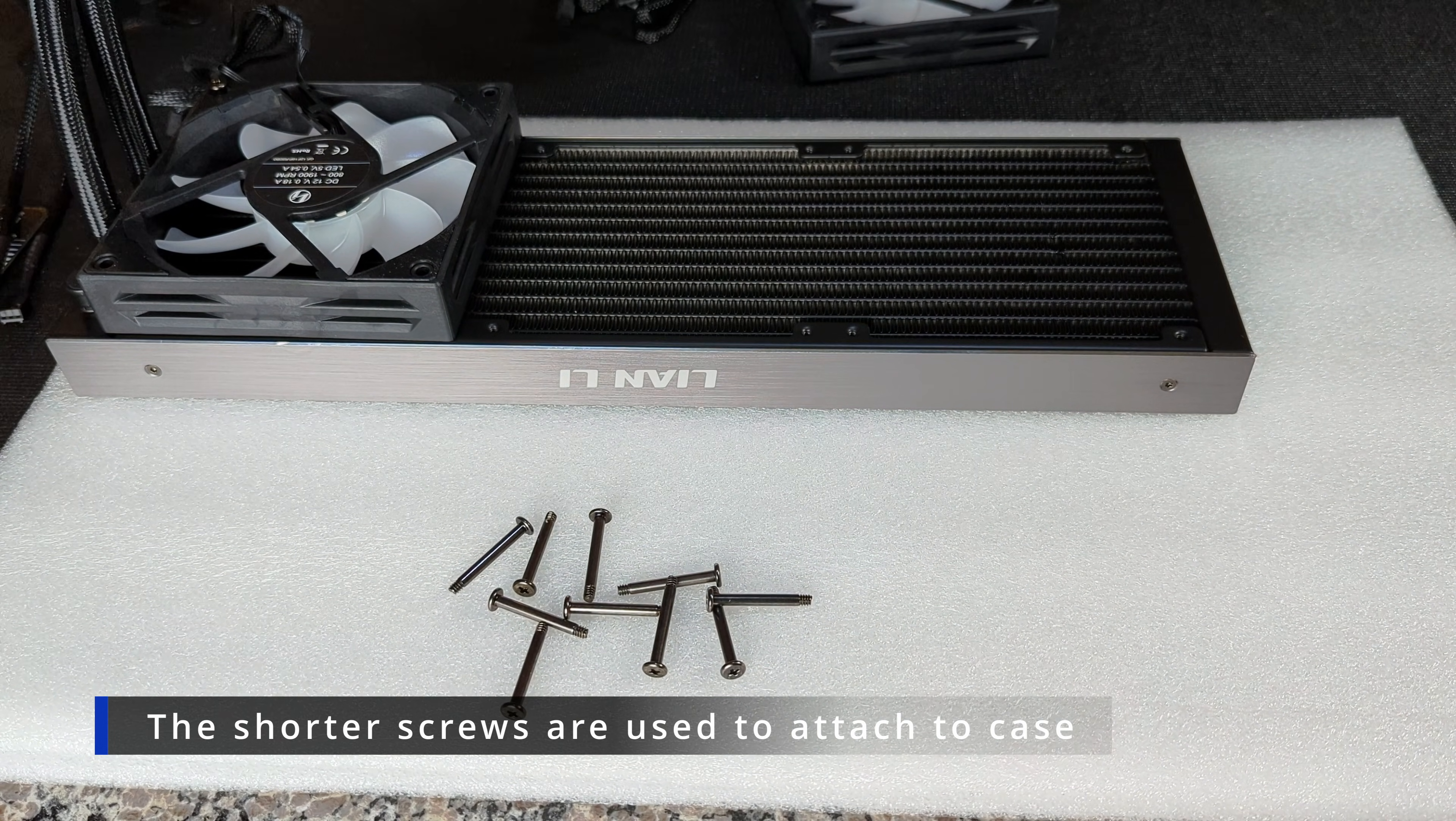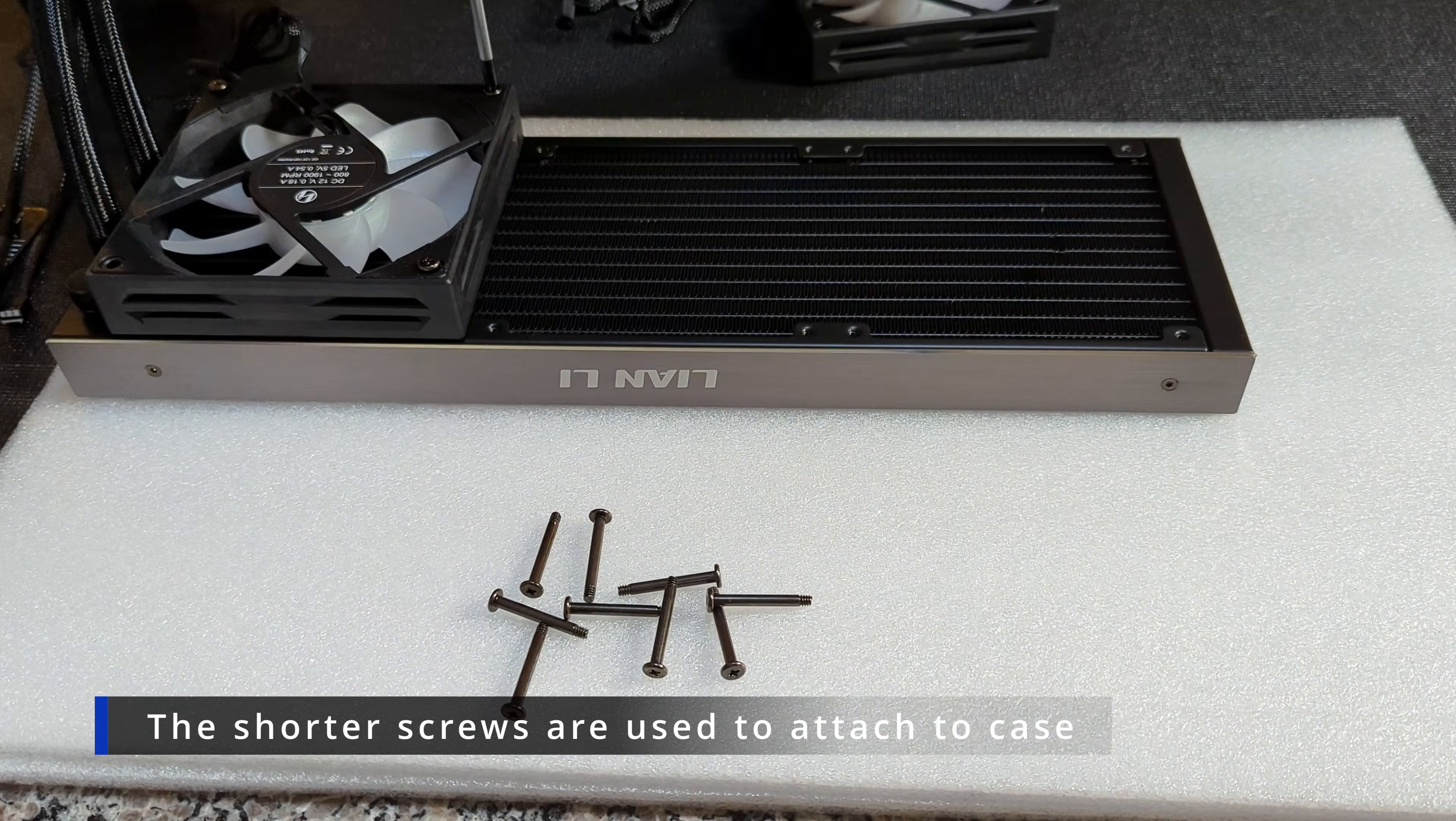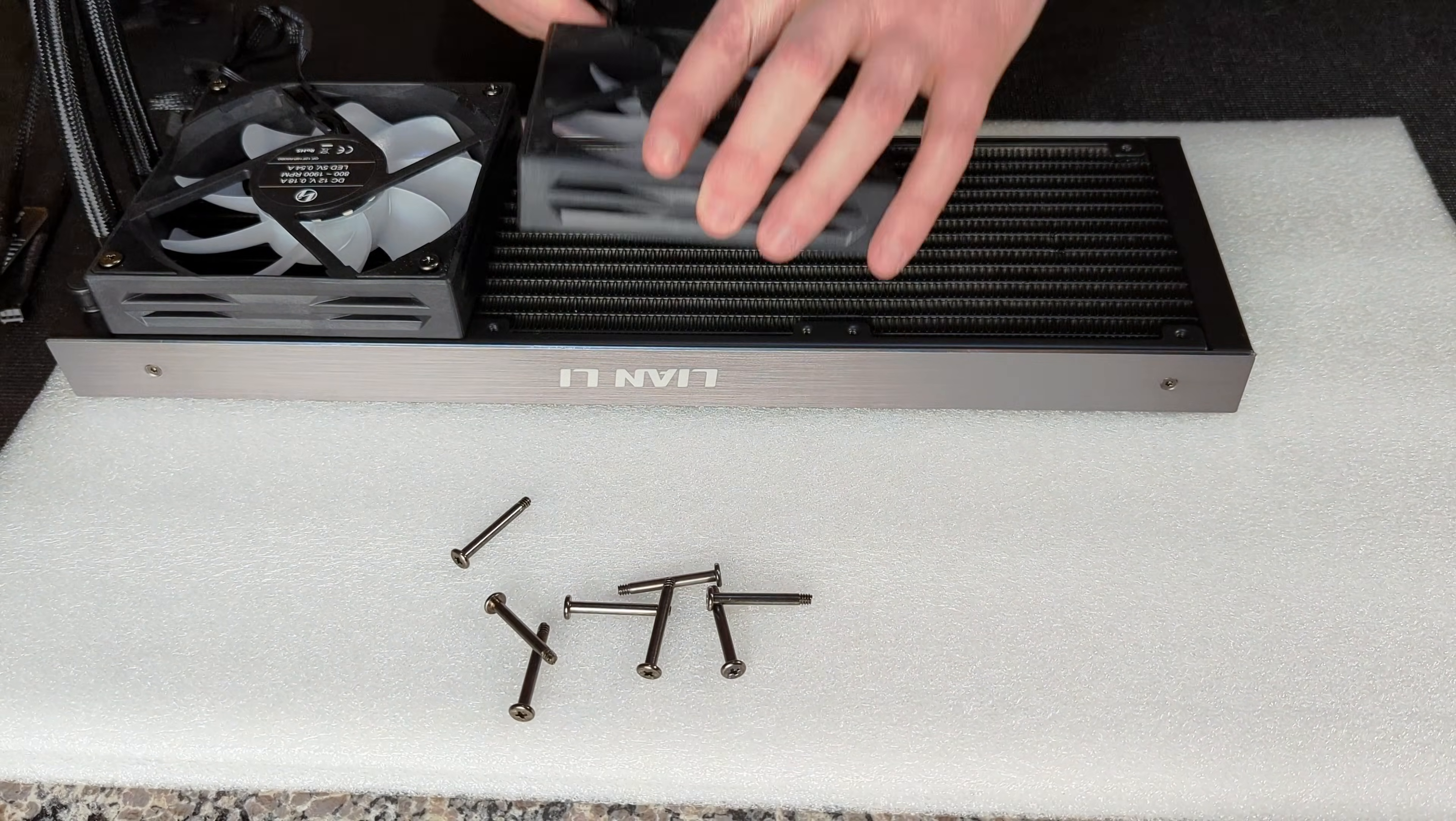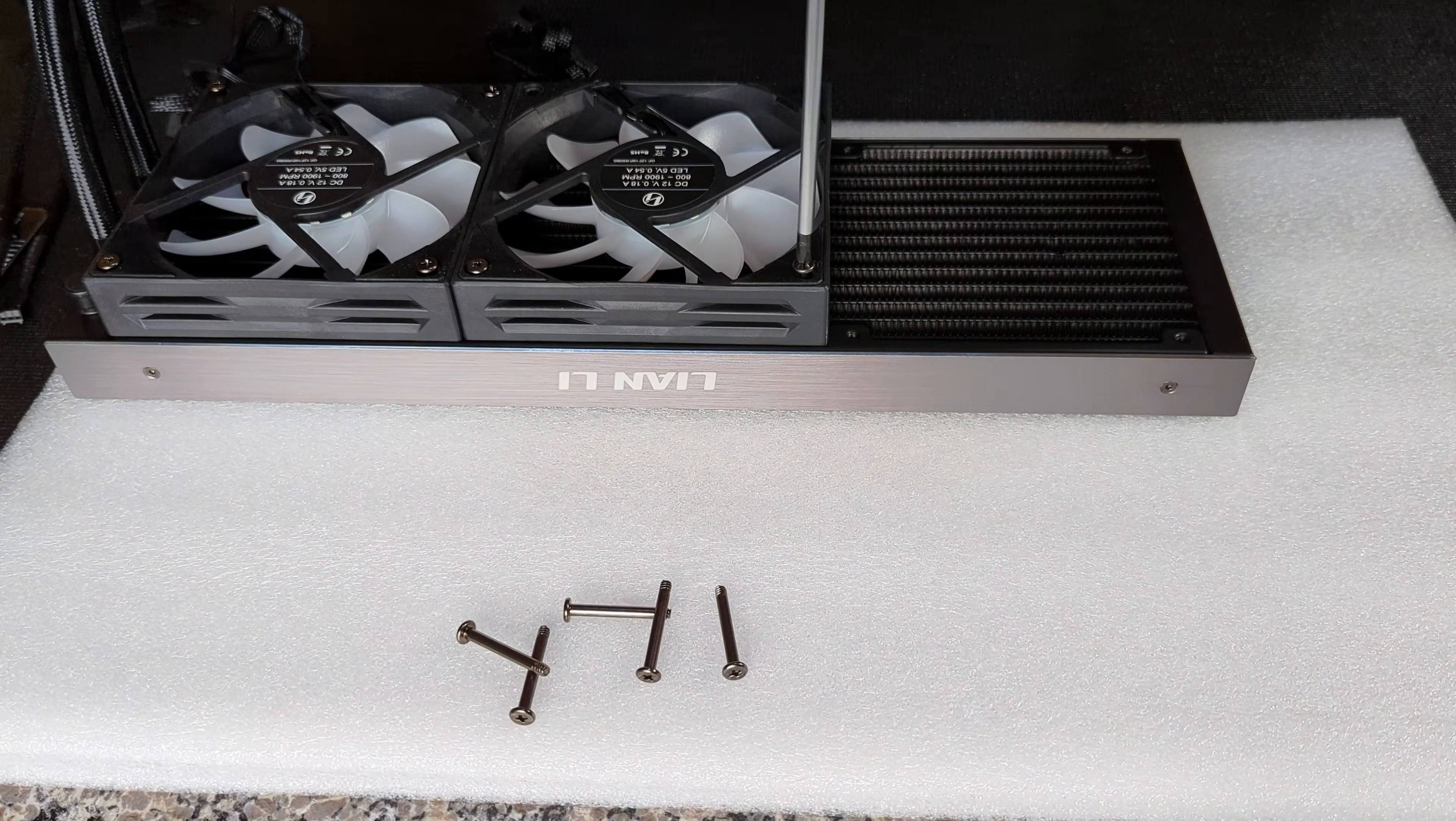The way we have these fans going in right now is we've got them pulling air through the radiator and exhausting out the back of the fan. It's a setup for having it at the front of your computer.